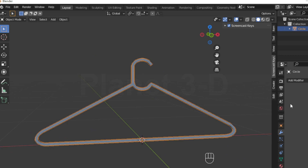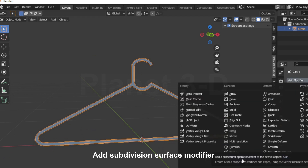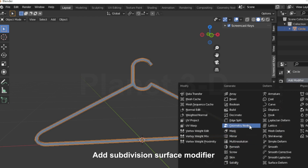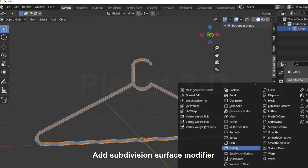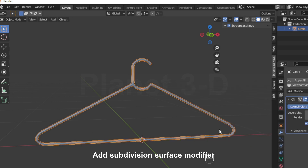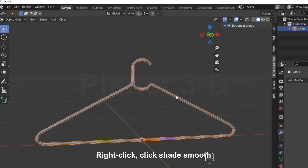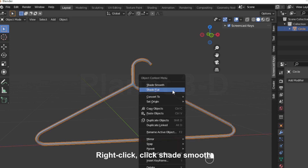Add a subdivision surface modifier and apply it. Right-click and click shade smooth.